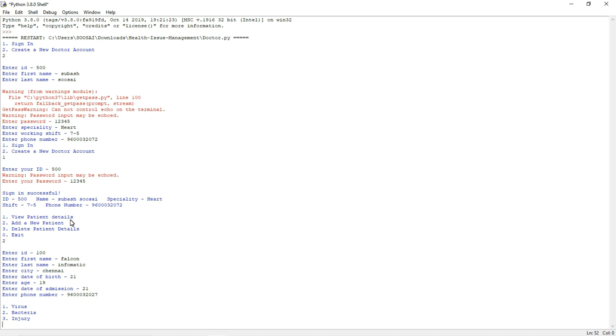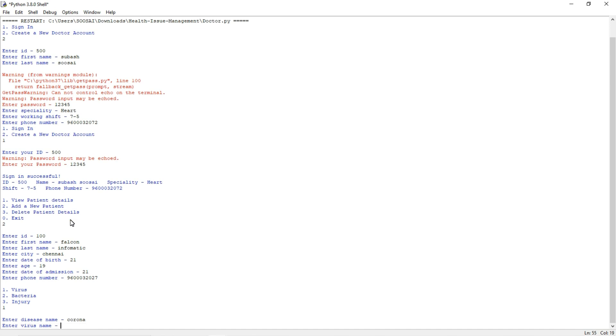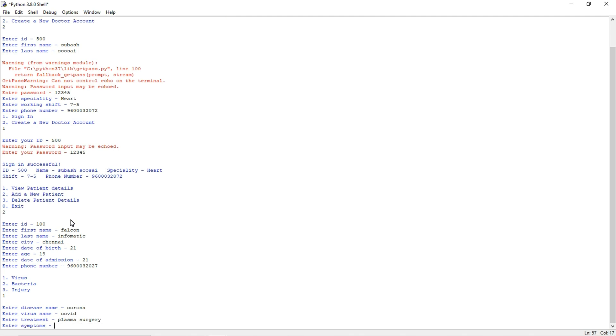And it will ask what problem. For example, if it is a virus disease, we will give one. It asks the disease name. So for now we will give Corona or COVID. Virus name COVID. And treatment, plasma surgery. And symptoms, we'll give cold.